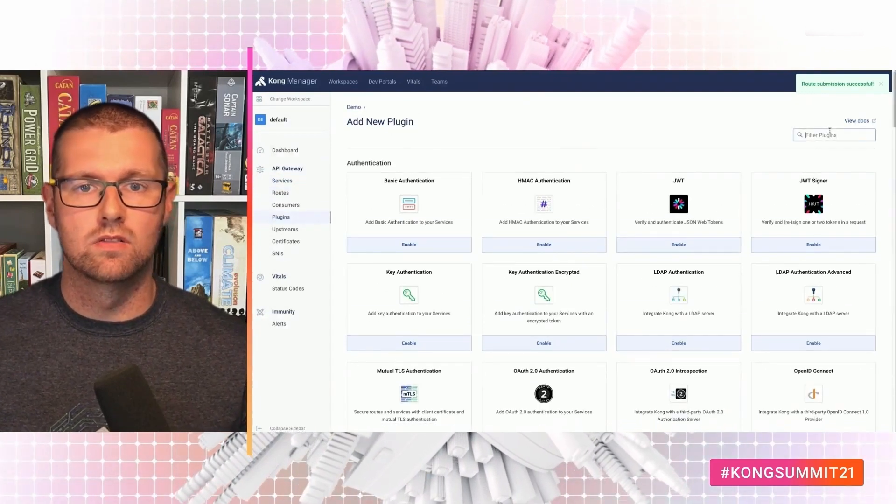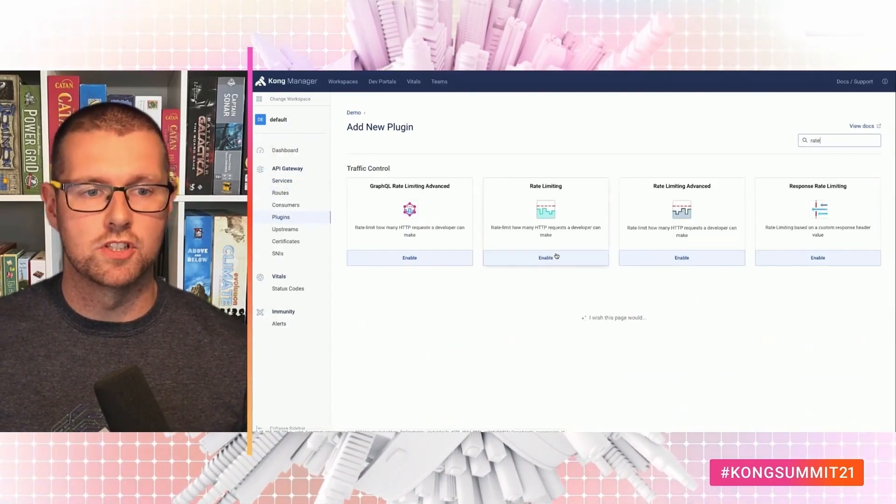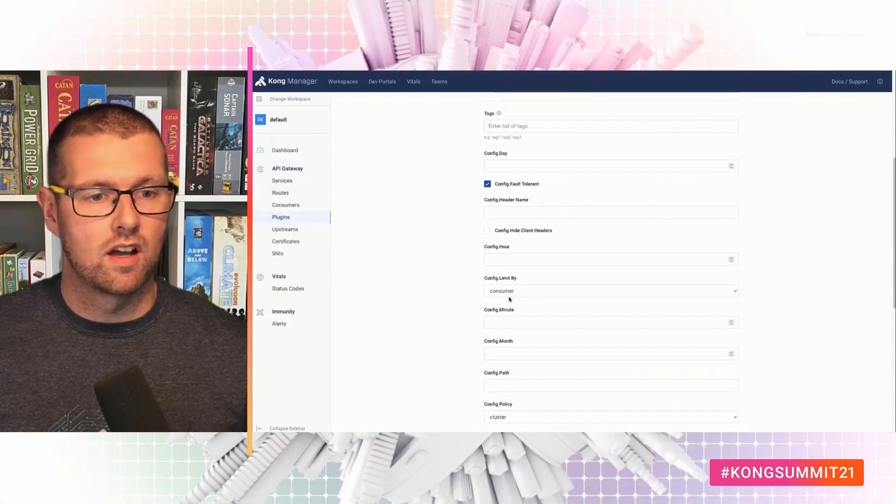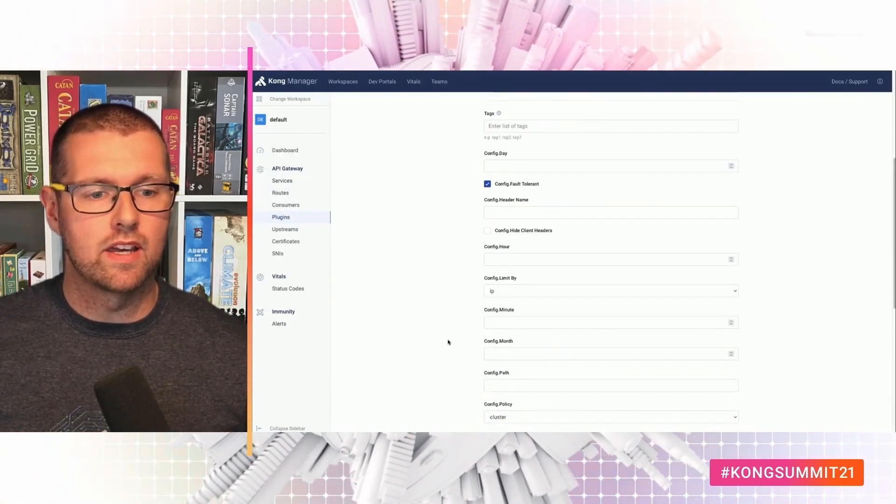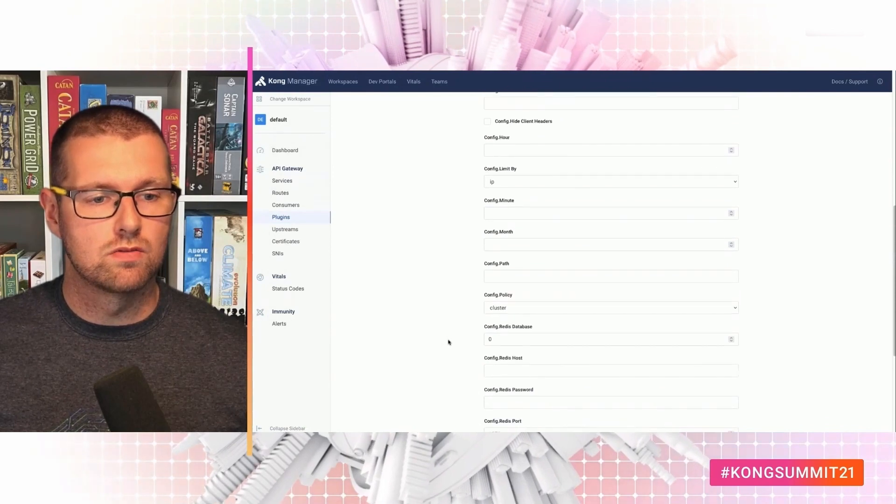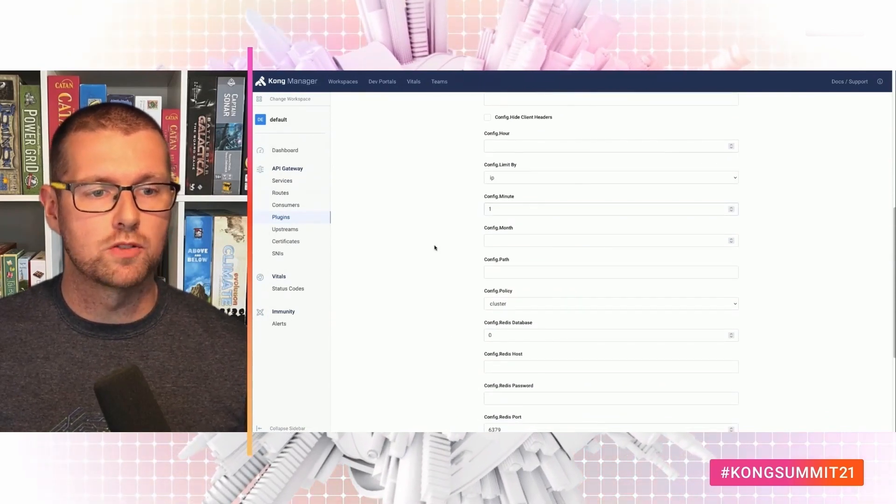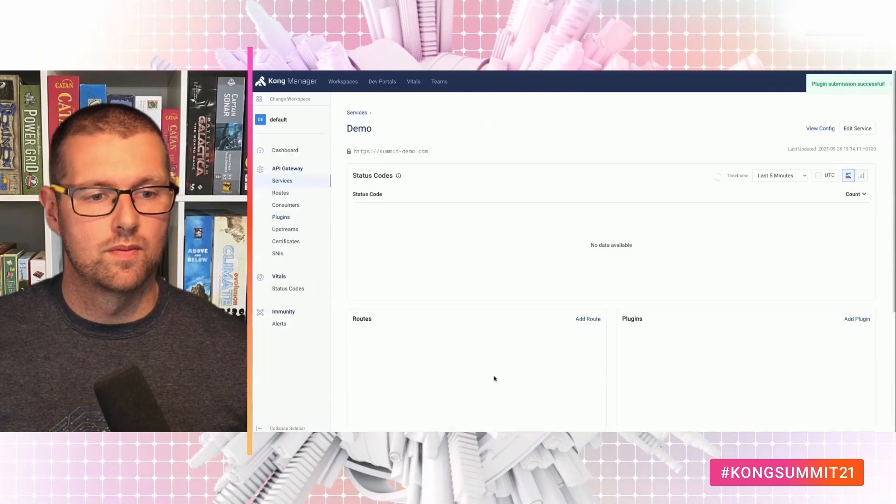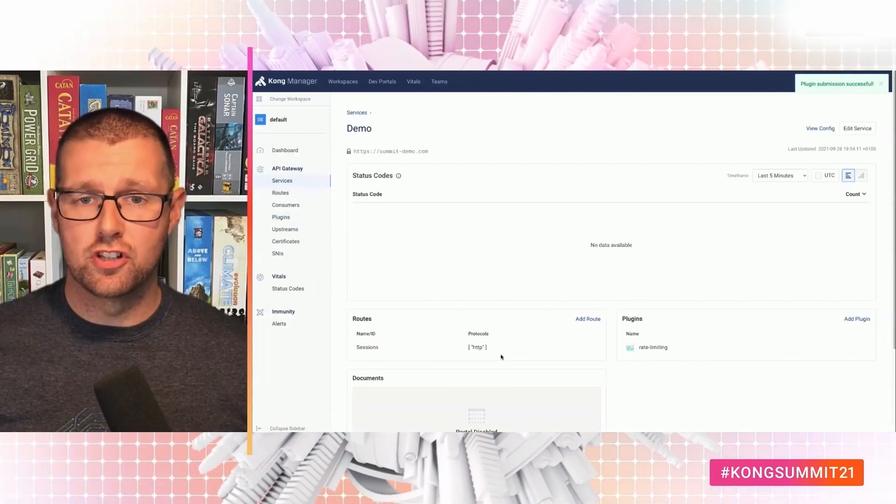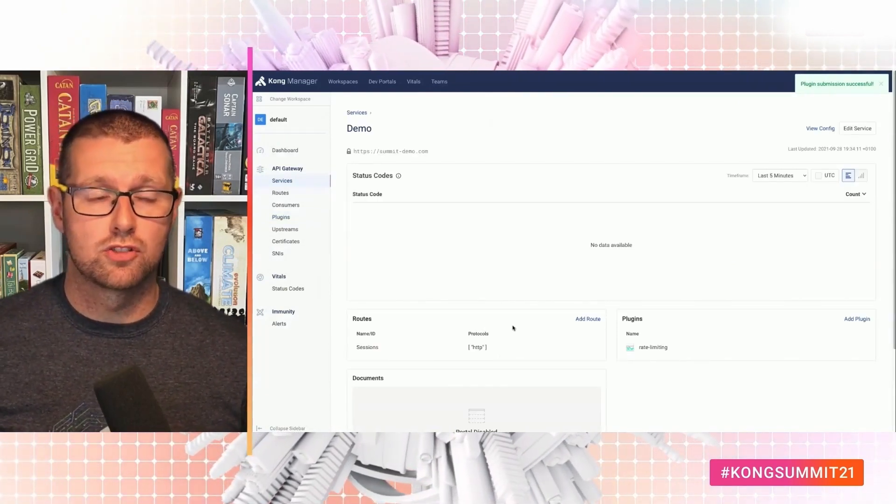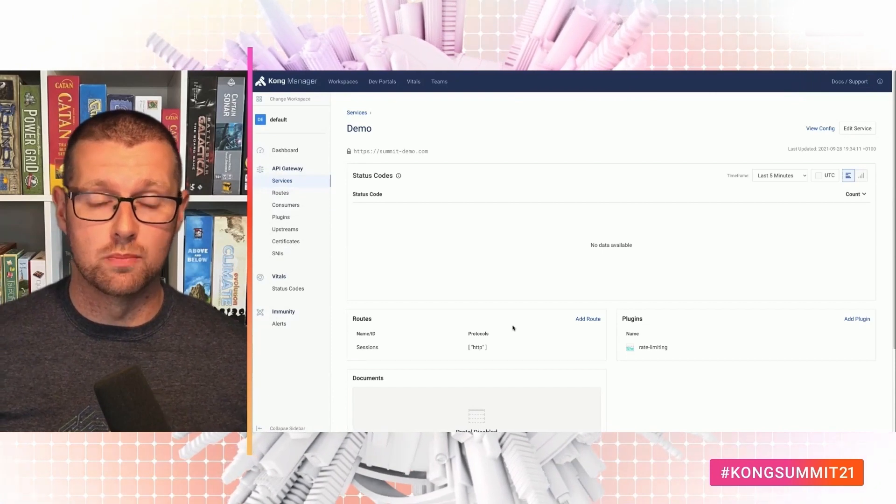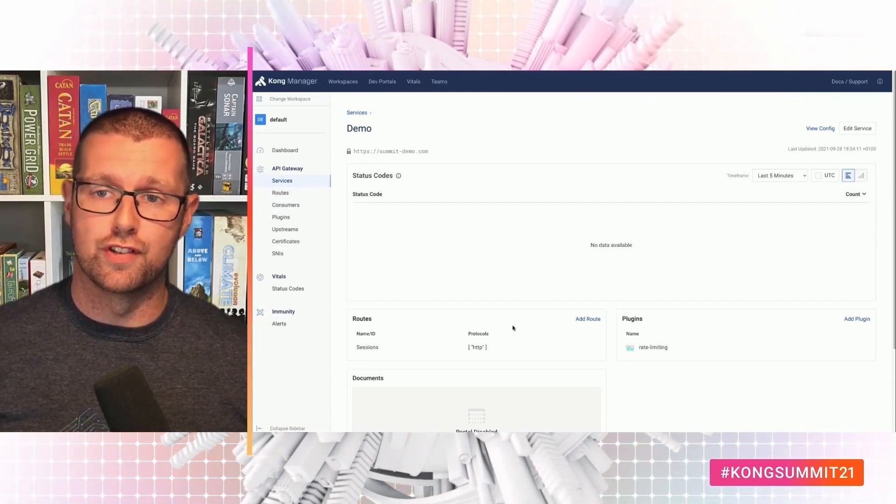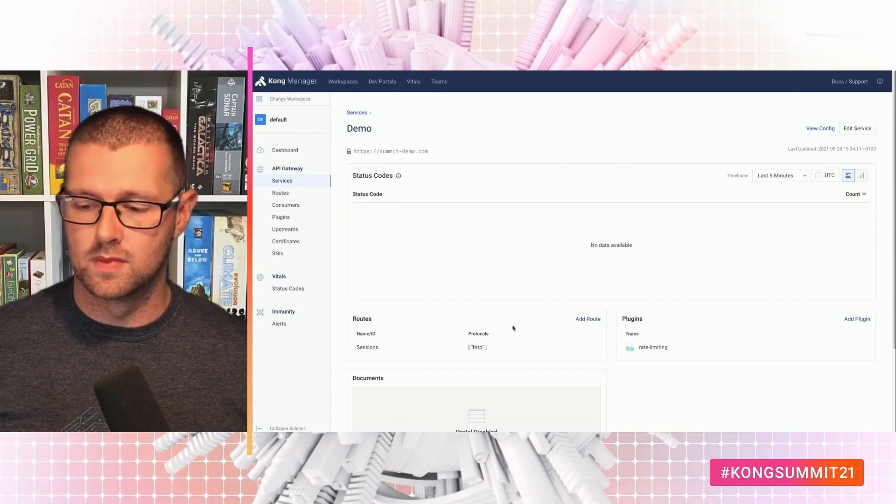And we do not want to strip the path. Finally, let's add the plugin. Let's add rate limiting. I want to limit by IP and people get one request per minute.